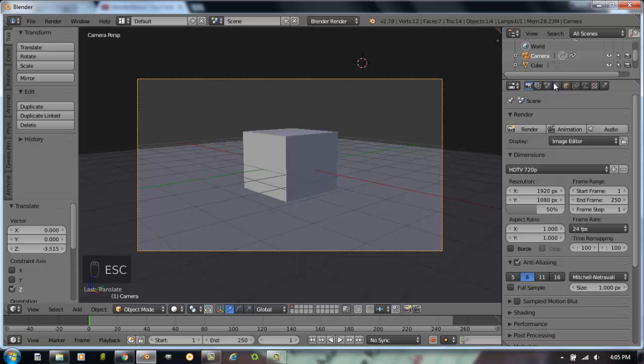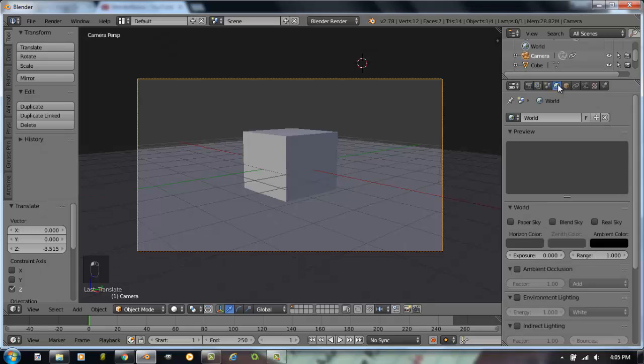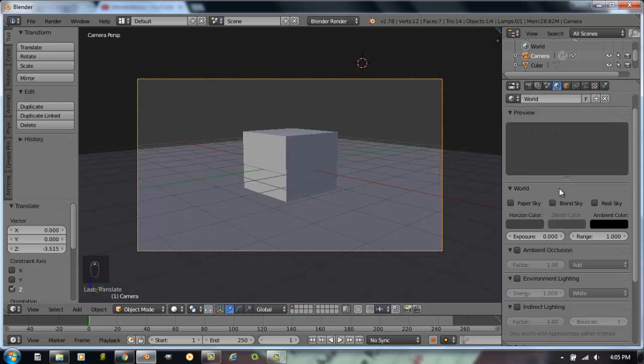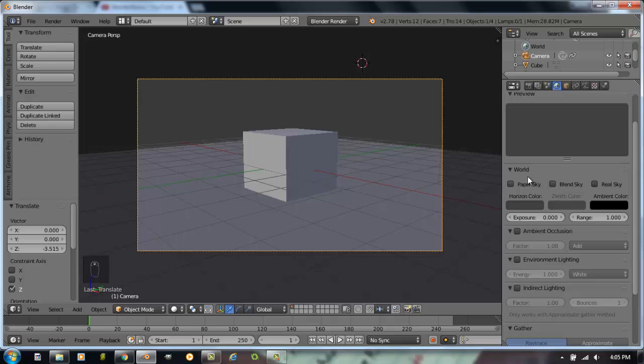The world buttons are right here in the properties panel. When you start out, Blender did give you a basic world to start out with. You could delete that and add another one, but we might as well stick with this one that we have. If you go down through here, you see there's a couple of buttons.